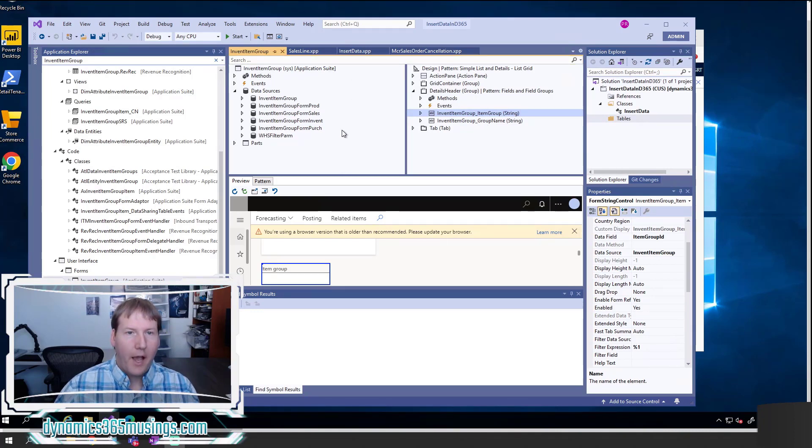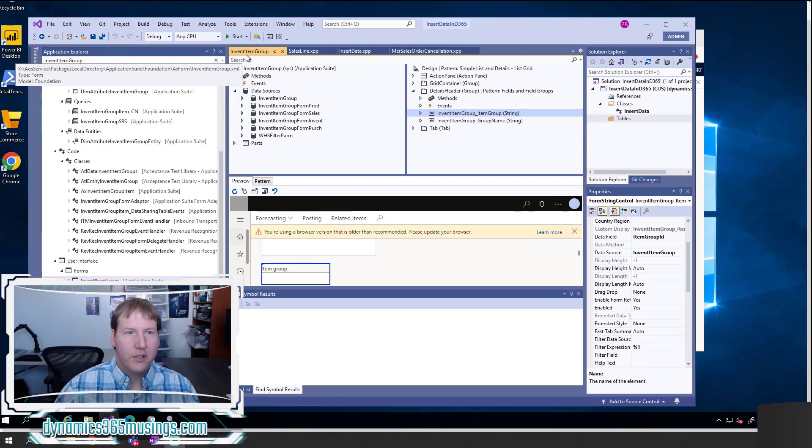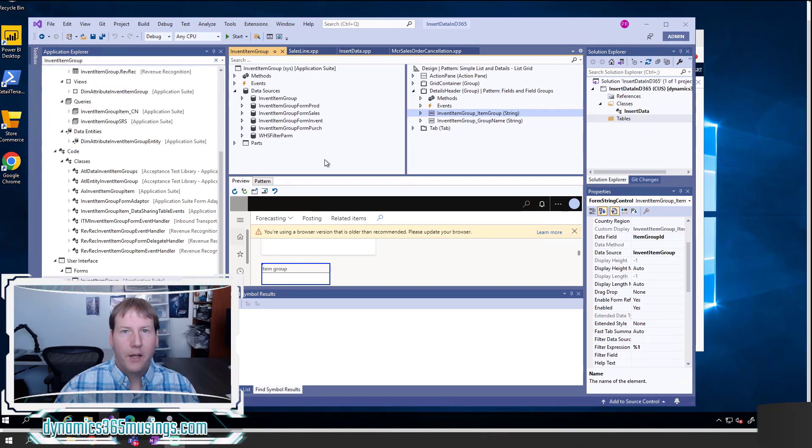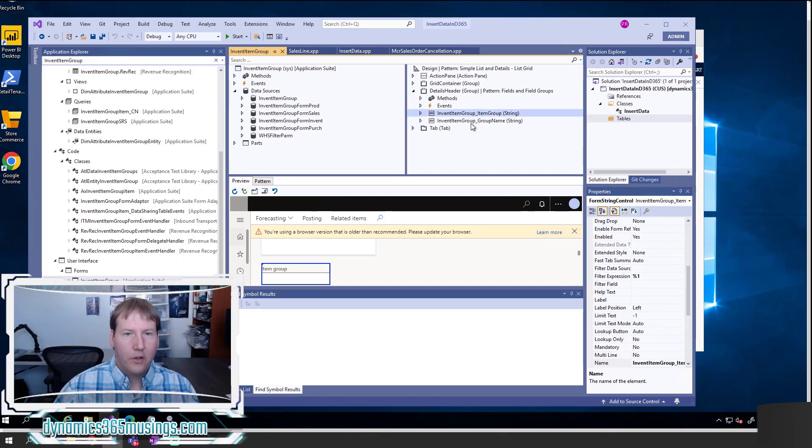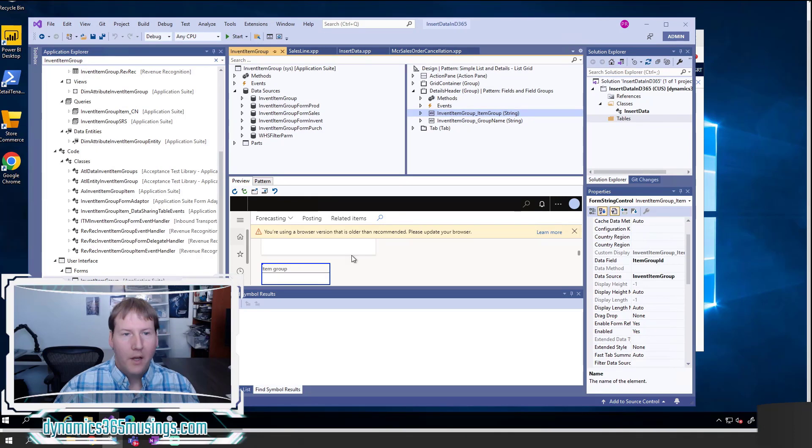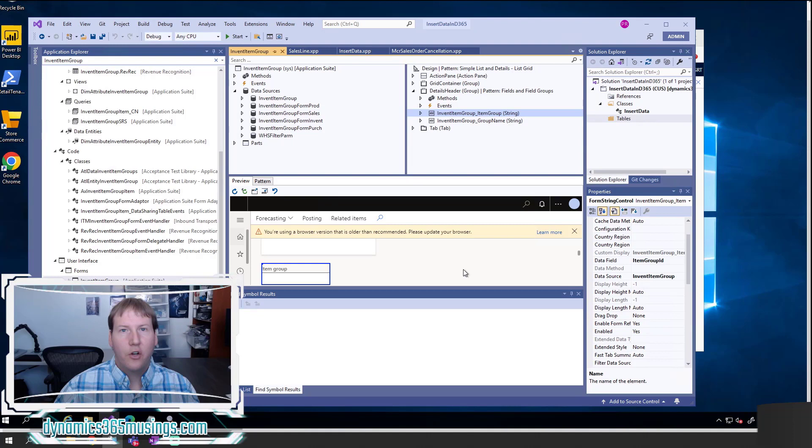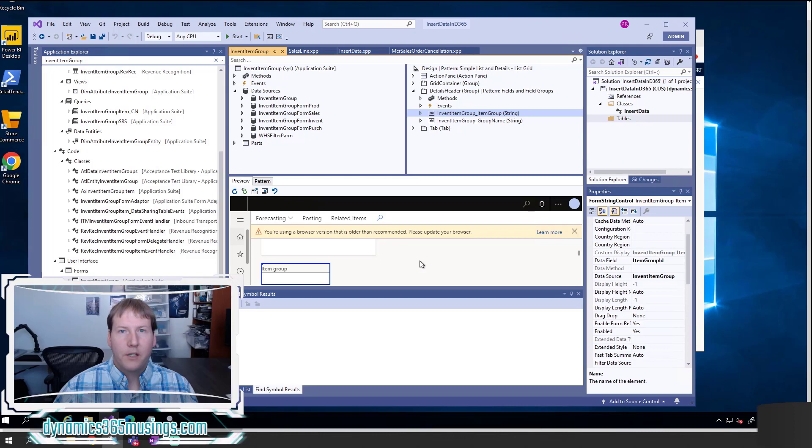I'm going to brush over how we can insert data using a form. Typically, if you have a form such as the invent item group form, which is responsible for entering data for an item group, you would add your data source to the form and then add controls where you set the data source and data field. Then simply by entering data and clicking the save button, the system is naturally going to insert that new record or update the existing record. This is really phenomenal, makes it really easy for us to insert data. But what if we want to go deeper and insert data using X++? How would we do that?